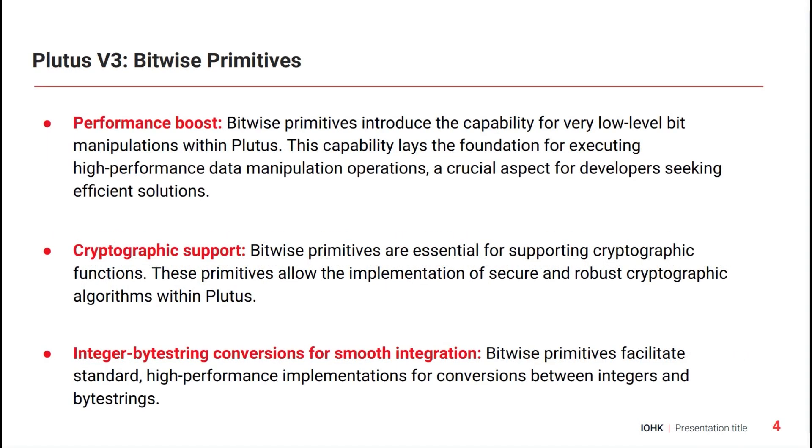Bitwise primitives allow the manipulation of data at the lowest level, the level of bits. And those operations are the fundamental building blocks of many algorithms and data structures. There are lots of applications ranging from representing and manipulating sets of integers efficiently to implementation of cryptographic primitives to fast searches.